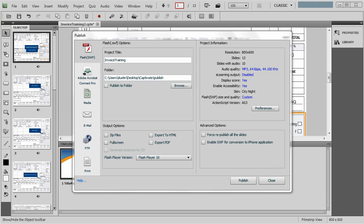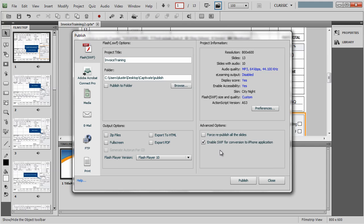There's been a feature of Captivate 5 that has sort of floated under the radar. It's this checkbox in the publish settings that says enable SWF conversion to iPhone application. By checking this box, it sets up the SWF so that it can be packaged with the iPhone packager that was shipped with Flash CS5. This was tooling built into Flash CS5 to allow you to actually make native iPhone and iPad applications.